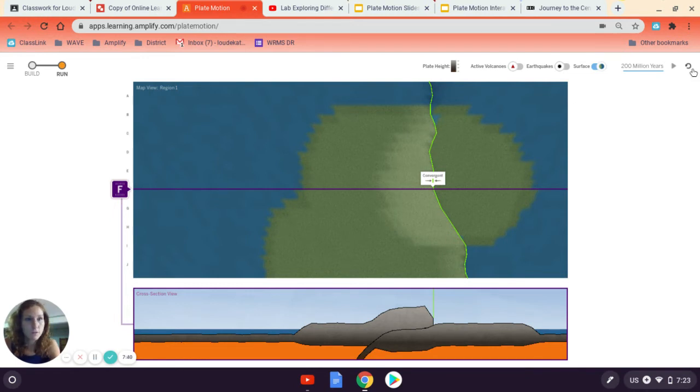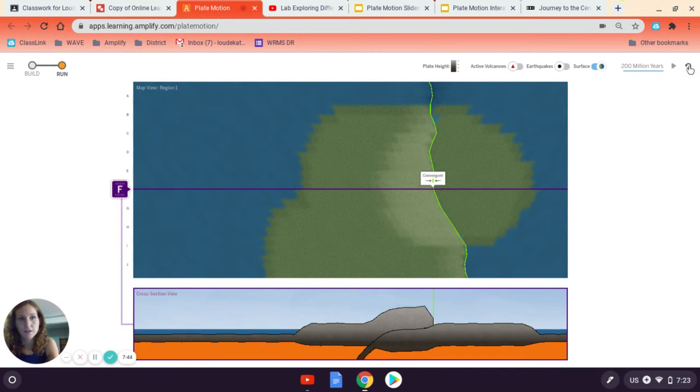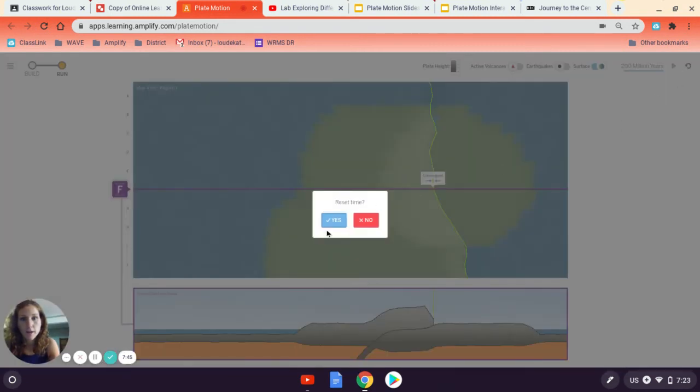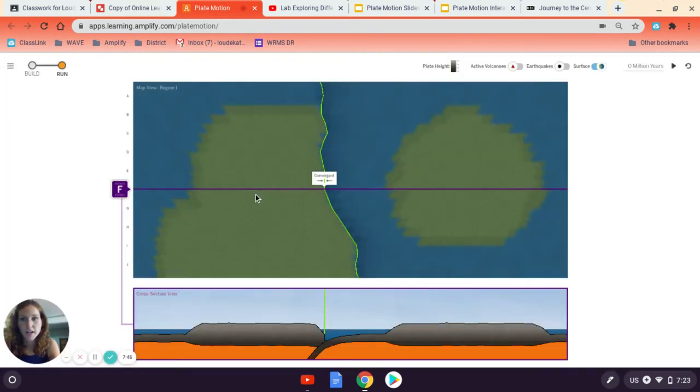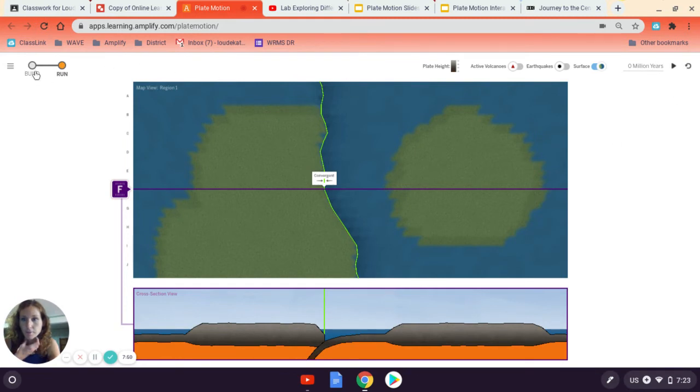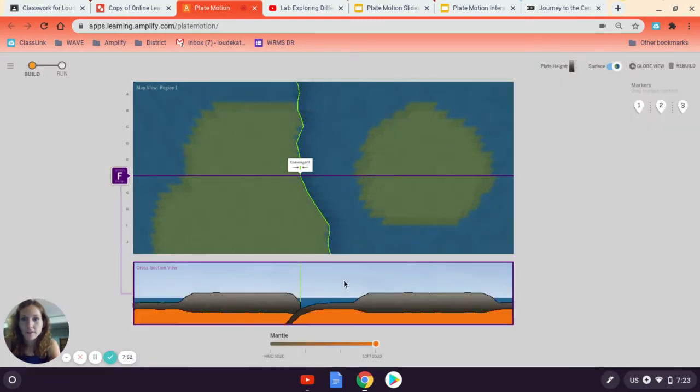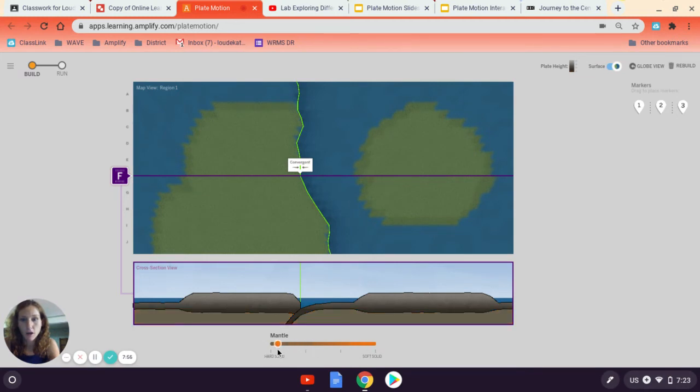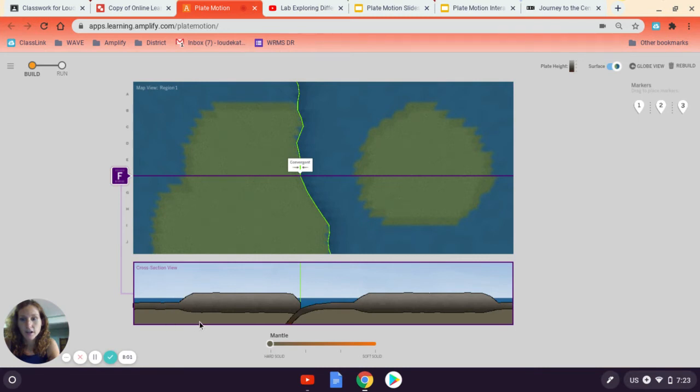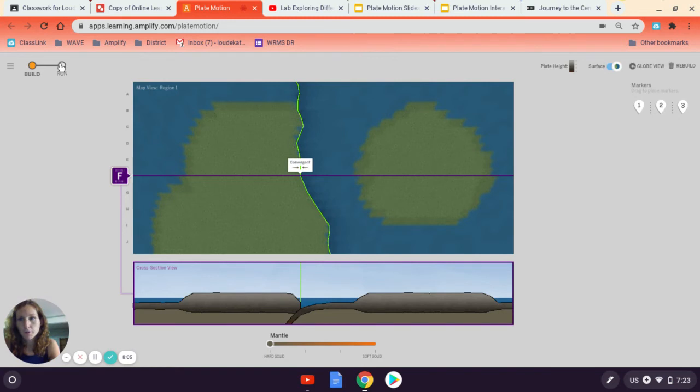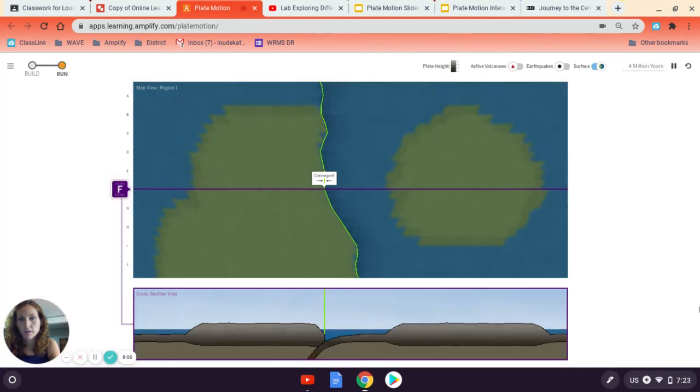So now I'm going to redo it again because this was a hard solid and a soft solid. So I'm going to reset the time and I'm going to build. So I'm going to click the reset button here and I'm going to build again. And this time, though, I'm going to move the little button from soft solid to a hard solid. So now both materials, the continent and the layer underneath the continent, they're both hard solids. I'm going to let this run.